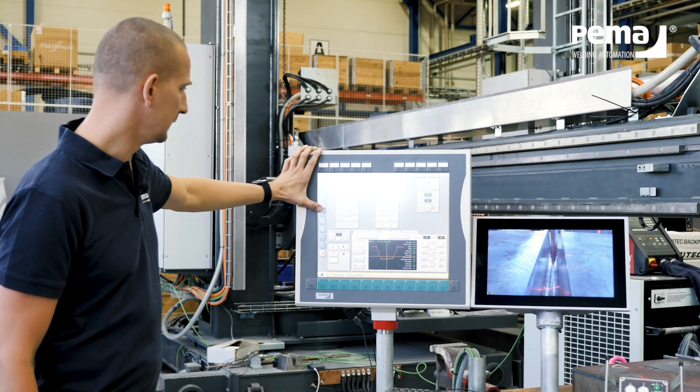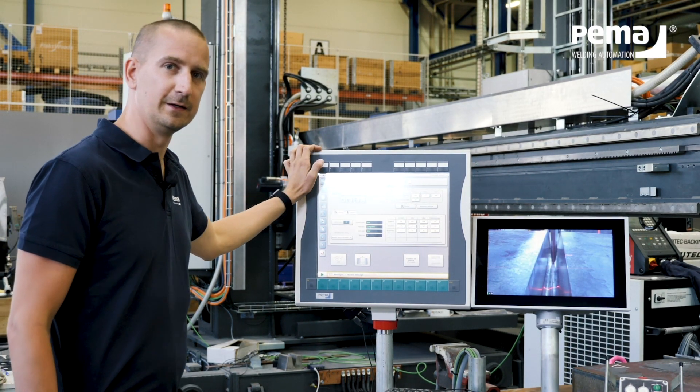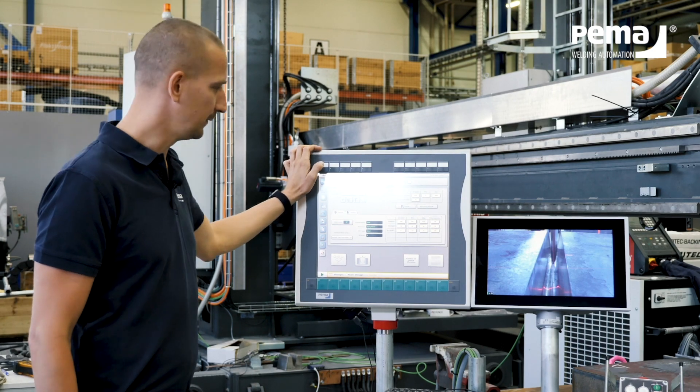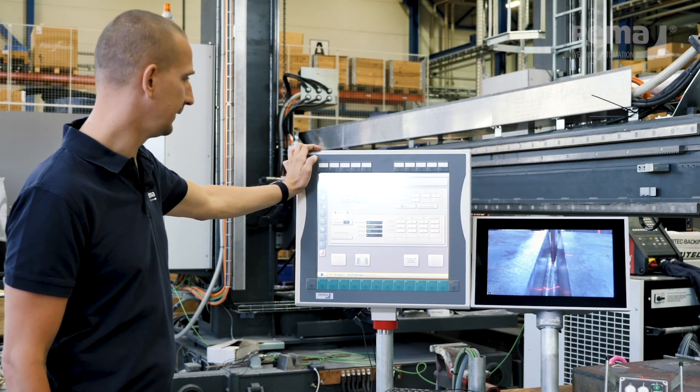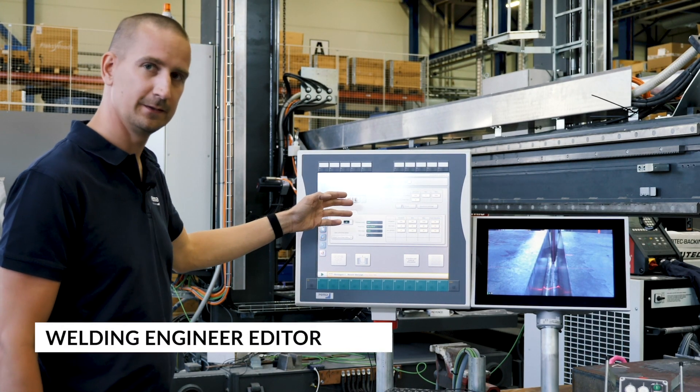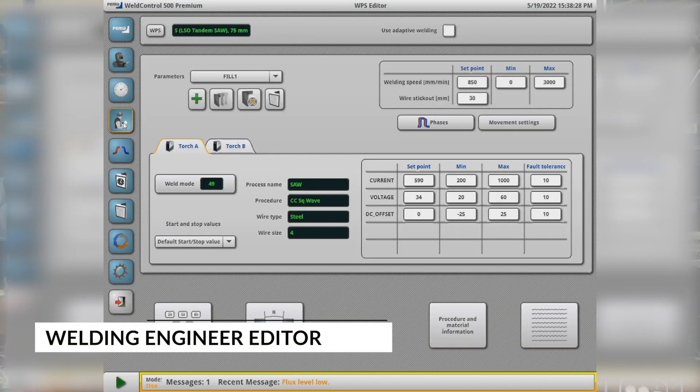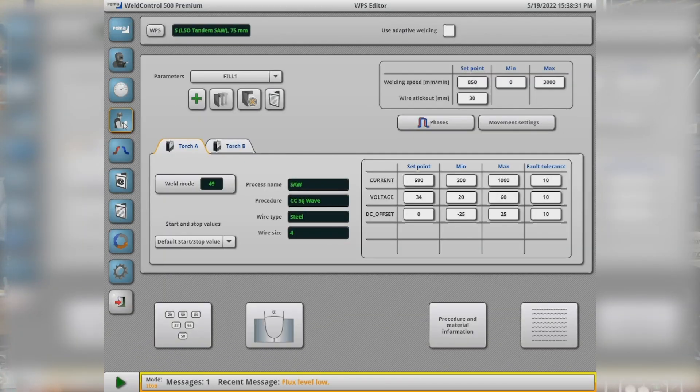Next is basically the welding engineers page where we can create different parameter sets for the system. This page can be password protected so the operator cannot access and change the values.